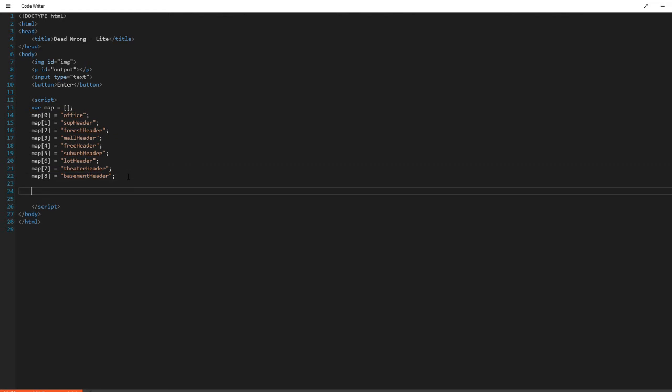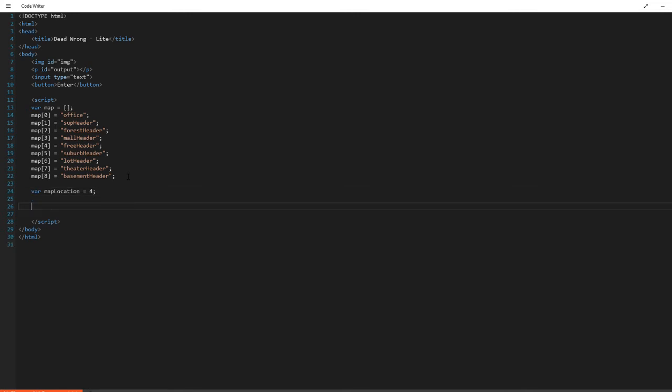And then down here, you want another variable called map location. And you want to initialize that with wherever you want your player to start. And we'll say they're going to start dead in the center, which if you think about the way our grid's represented right in the middle would be map location four. So we can have them start at map location four. Okay. So now we have an array and we have a place where our player is going to begin. We're going to have a place where the player is going to begin their journey.